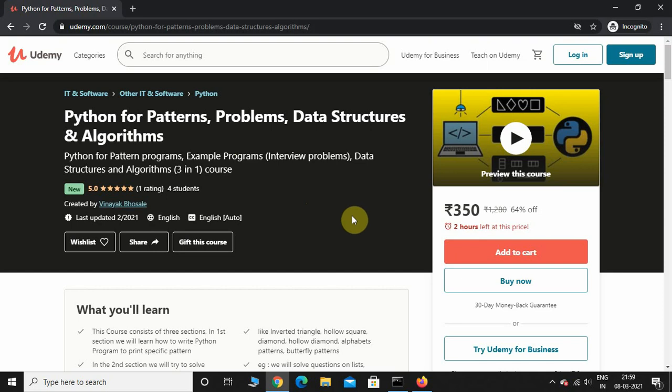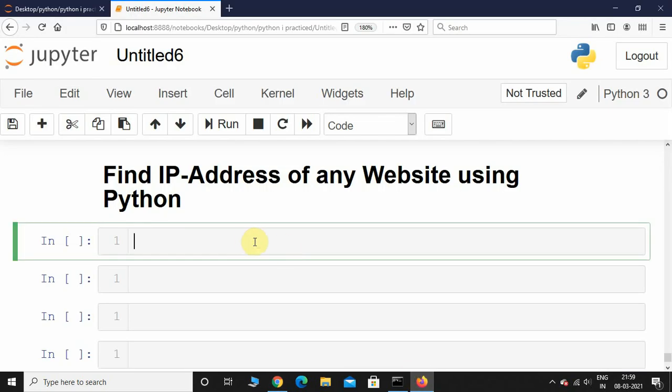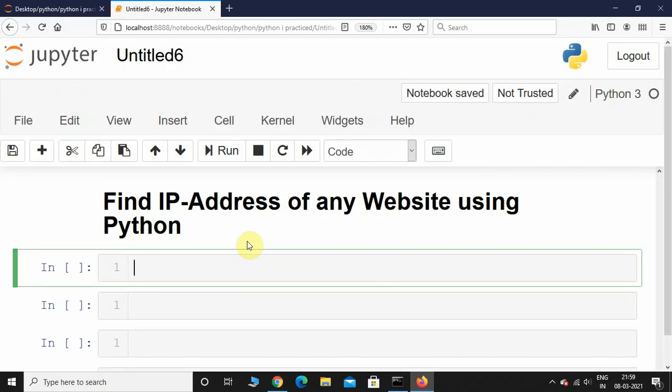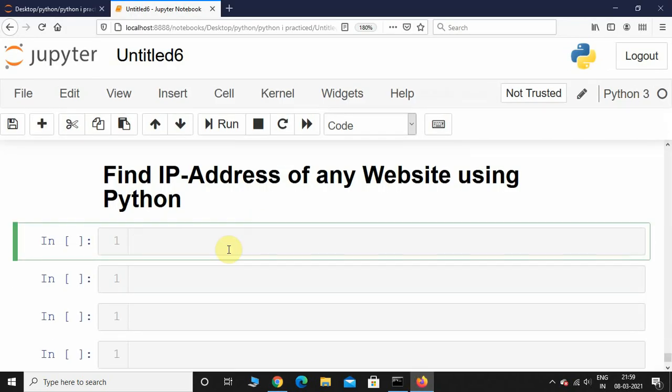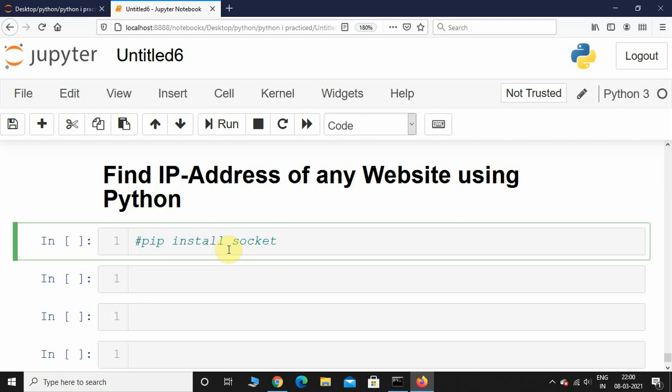With that being said, let's start off with today's video. First things first, install socket. If you don't have socket on your PC, go to command prompt if you're a Windows user and type 'pip install socket'. If you're a Mac user, go to terminal and type the same command. In case you get an error, you should probably type 'pip3 install socket'.